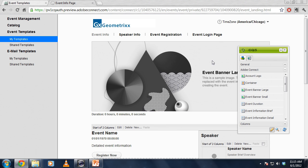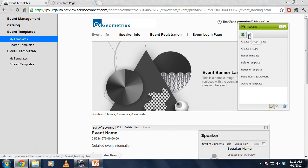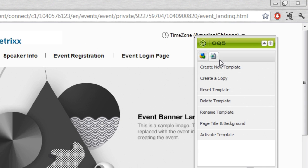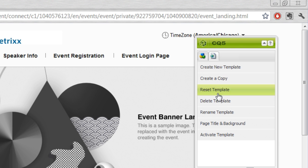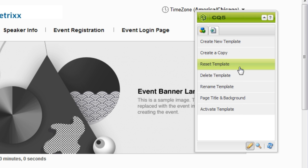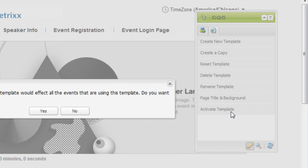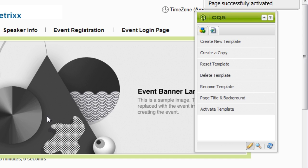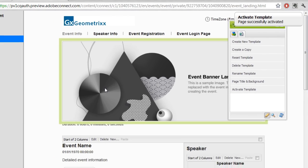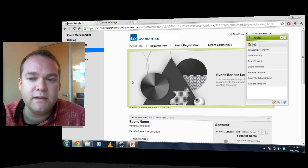When I'm ready to activate these changes, I do want to activate the page or activate the template to have all of these changes take effect. So to do that, I'm going to click on this page icon over here on the Sidekick, and you'll notice this has got a number of different options that allow me to edit information about the template itself, change the page title, for example, and background, reset the template, or rename it. But what I'd like to do to activate this is click on the Activate Template button, and this will make sure that the template is now live. It's successfully activated so that I can access it as I'm creating a new event.